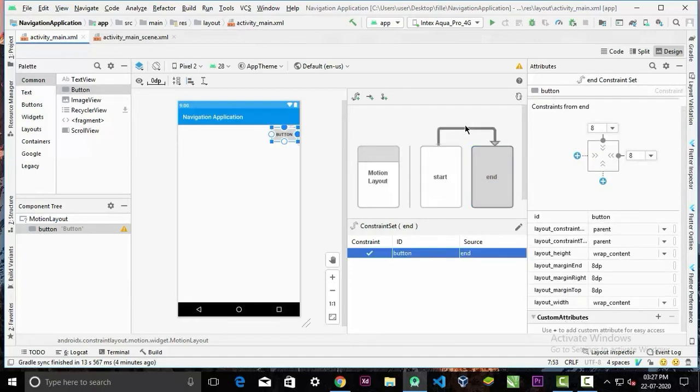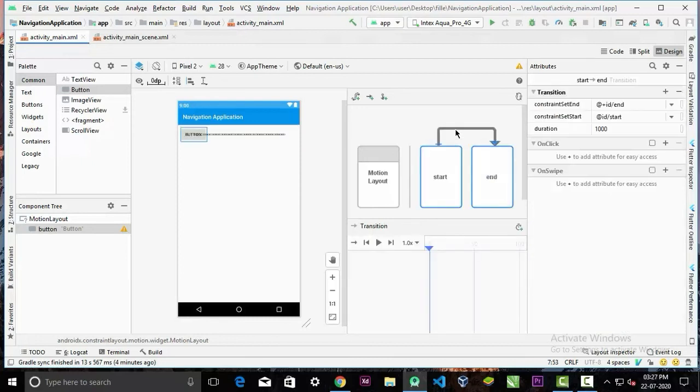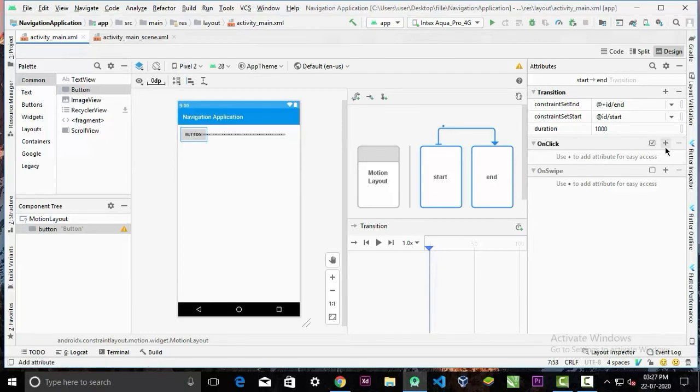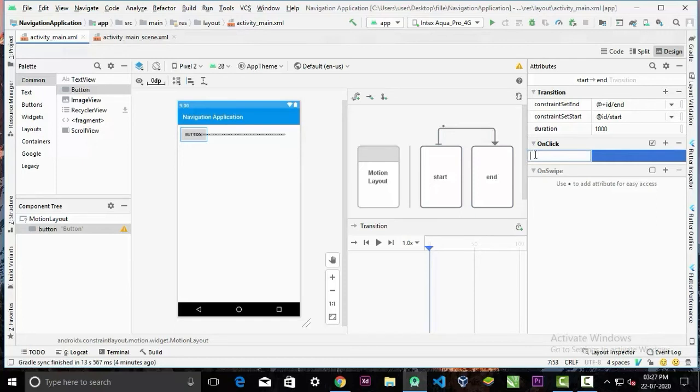Now click on this transition line over here. And we have two types of handlers: onClick and onSwipe. We want to click this button, so check on this onClick, click on this plus sign, and give target ID.